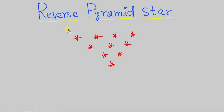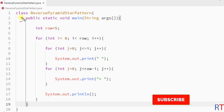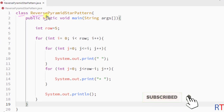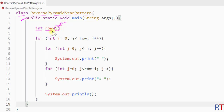In this video we're going to see how we can print the reverse pyramid star pattern in Java. We have one class called ReversePyramidStarPattern and inside the main method we have one integer variable 'row' which will hold the number of rows our pattern is going to print. It's initialized with the value 5, though we can also take user input for the row number.